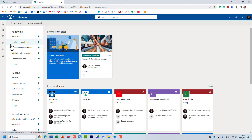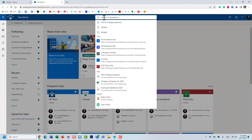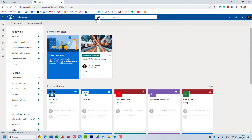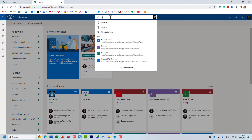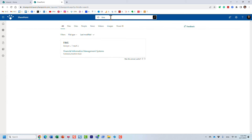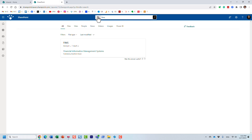I am right now on the SharePoint start page. If I type in whatever keyword I'm looking for, it will give me a bunch of results. I'm going to type in this abbreviation that I heard: FIMS, F-I-M-S. I have no idea what it stands for. I click enter and look at this — it gives me the result. It tells me it's an acronym, and this is what it stands for: Financial Information Management Systems.